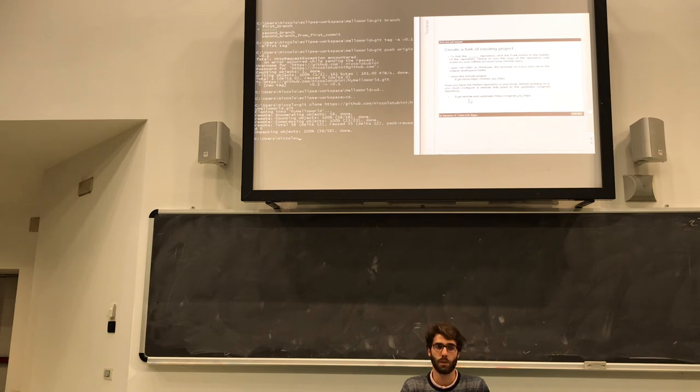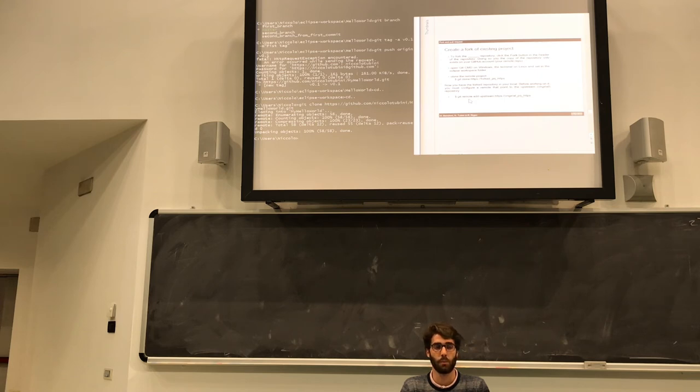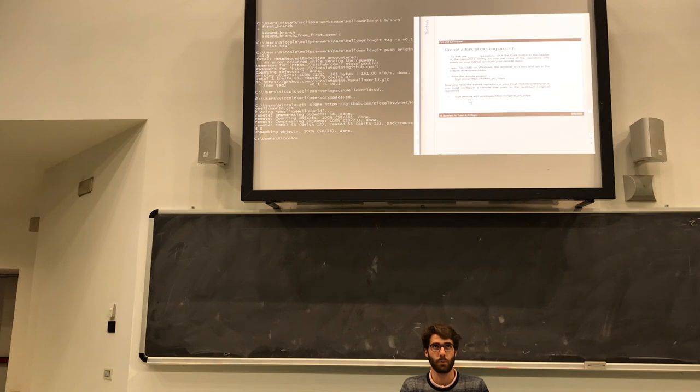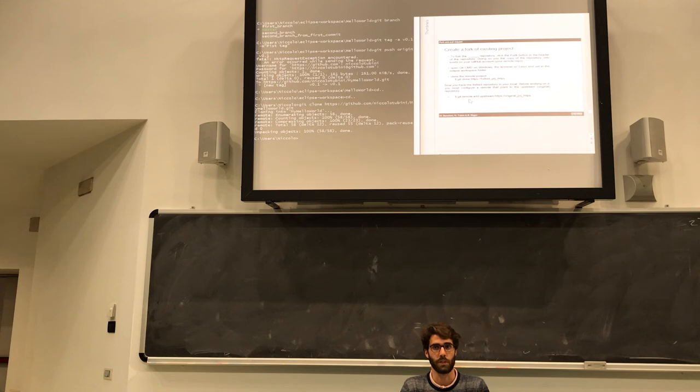As well, if you pull origin, means that you pull from the repository that is connected to your GitHub account. While if you pull upstream, means that you are downloading modifications from the original repository.